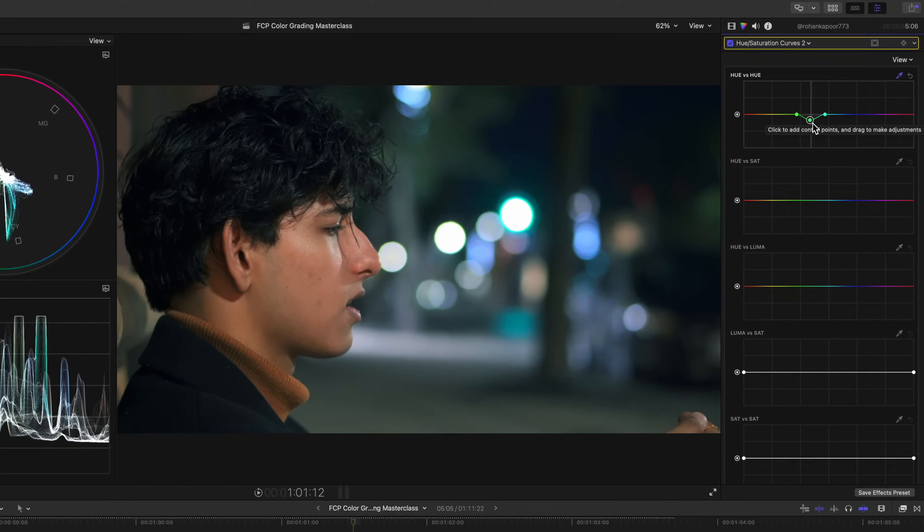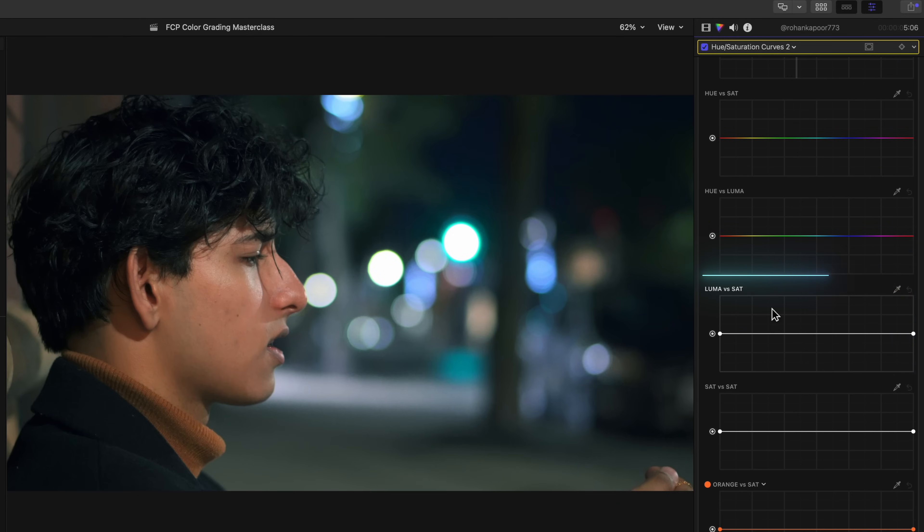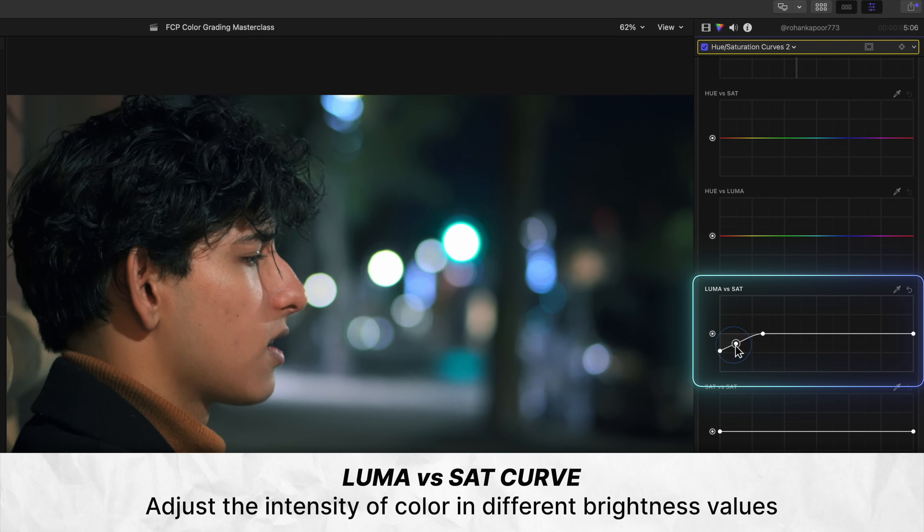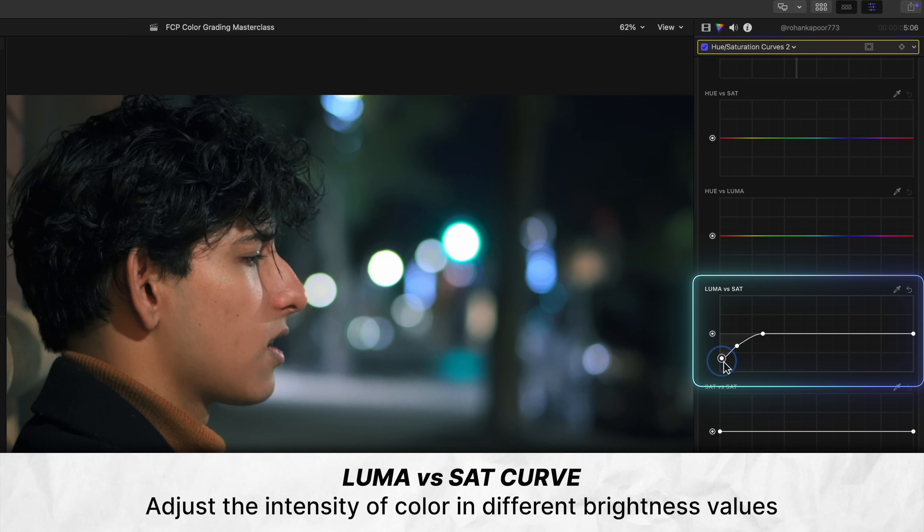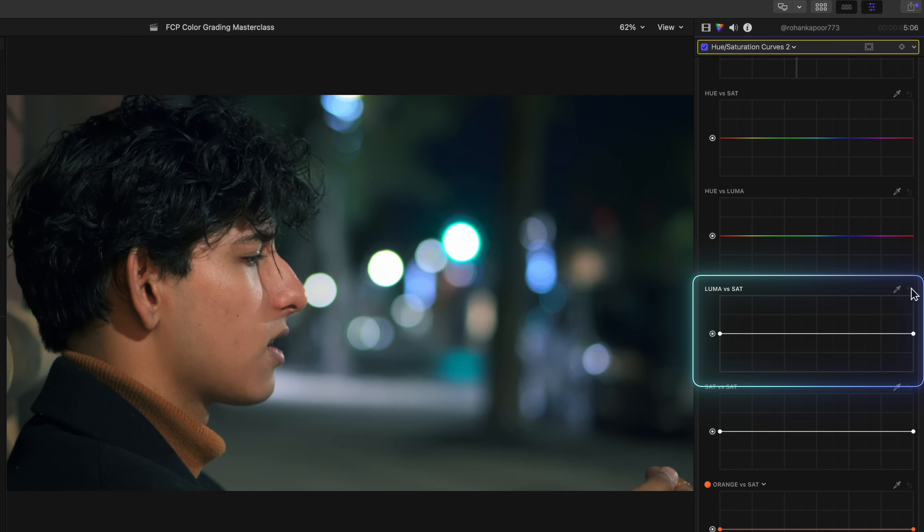While we're in this curves layer, we might as well clean up our blacks by going to Luma versus sat and gradually decreasing the intensity of color of the darkest areas of our shot by pulling down here. Notice how this allows us to keep our cyan and orange color grade yet clean up areas like his hair here to make it appear more natural.